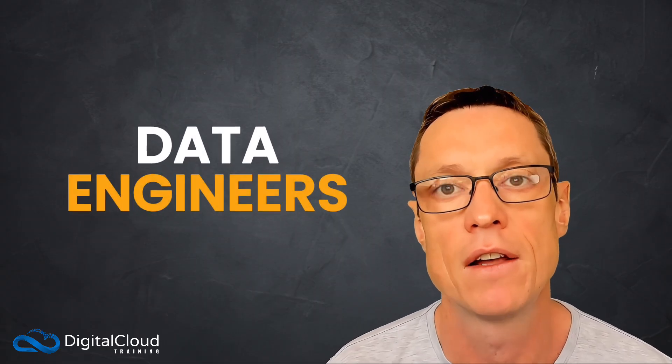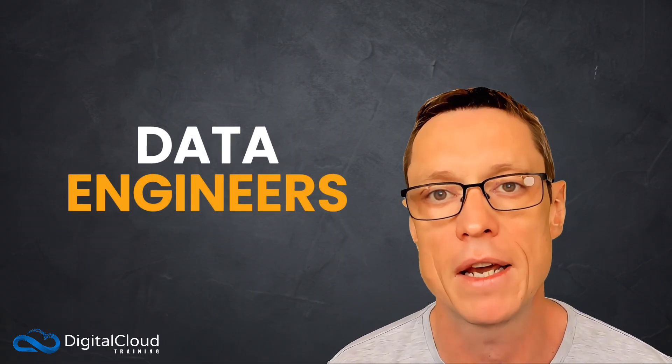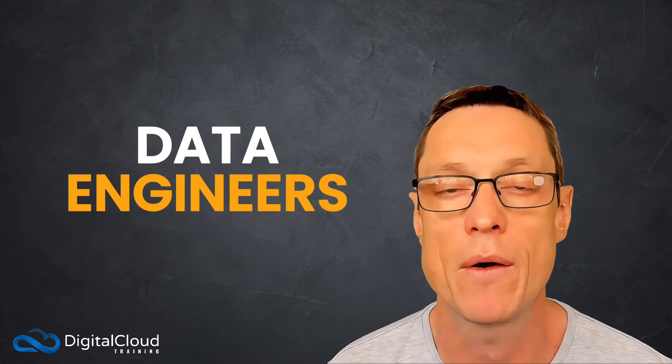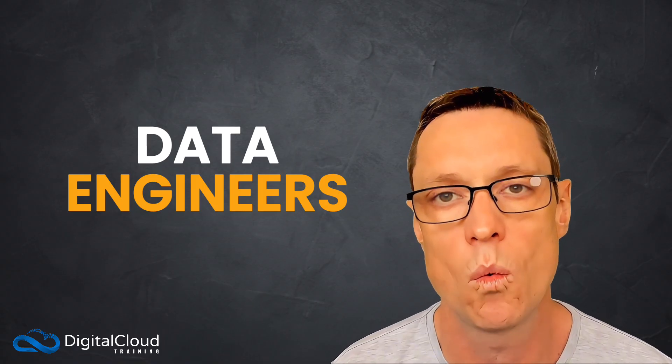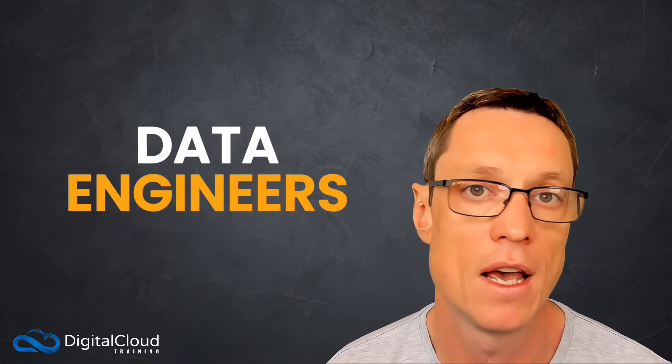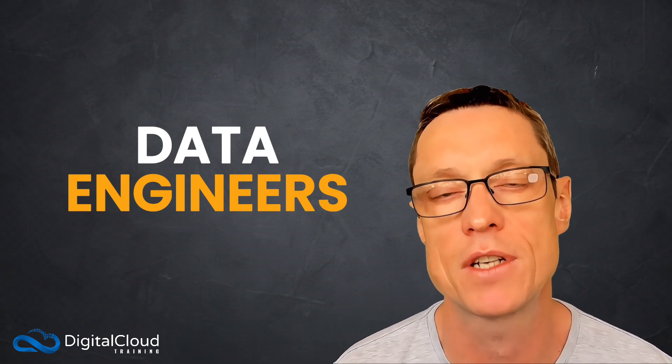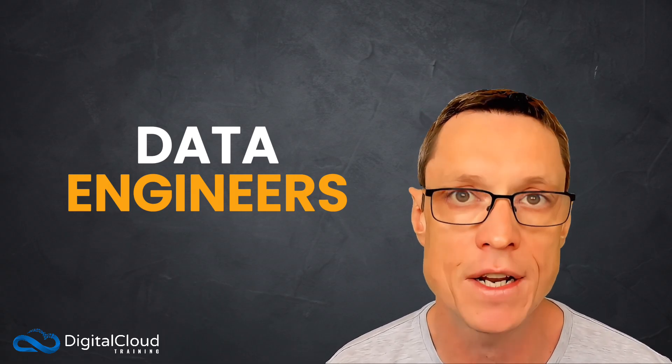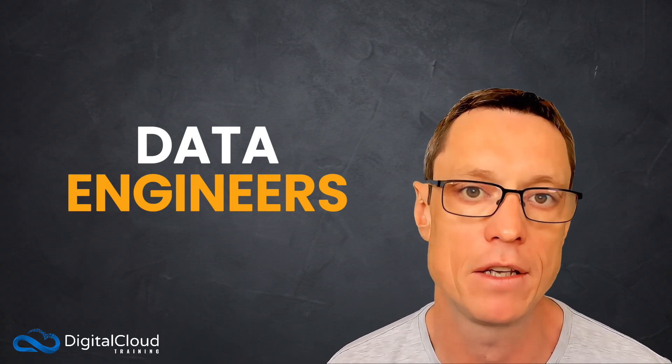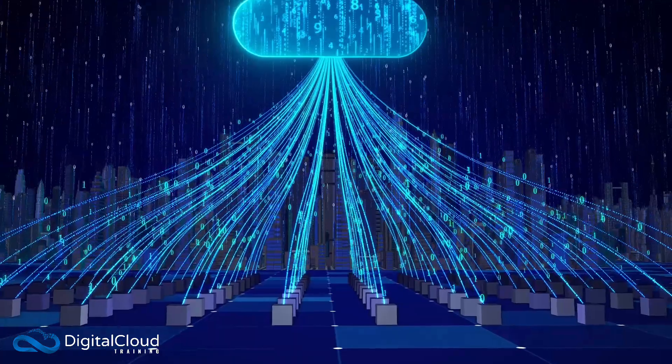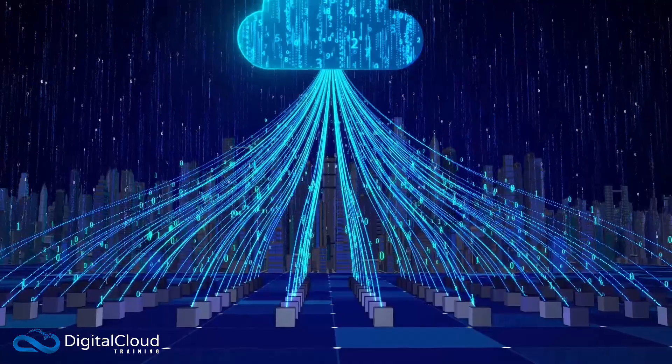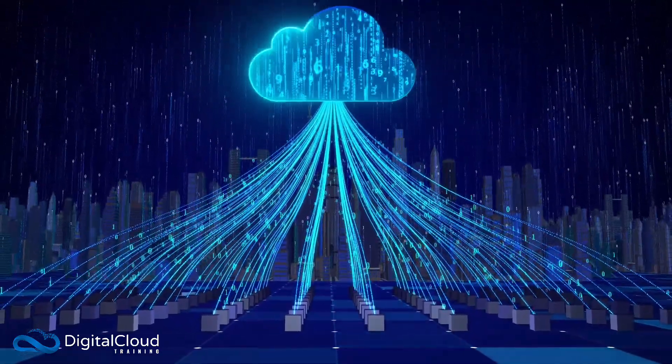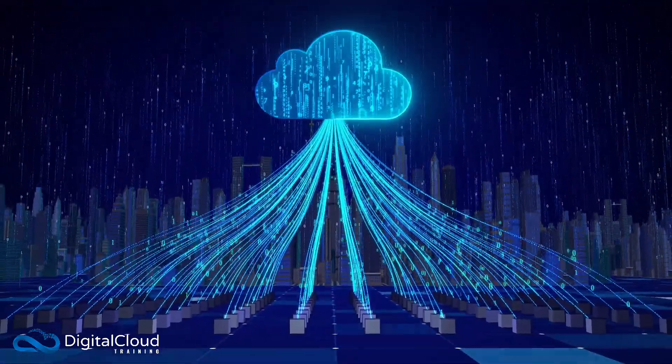Data engineers are experiencing one of the biggest career surges because AI cannot function without clean, well-structured, high-volume data pipelines. AI systems require continuous streams of up-to-date information, whether for training, fine-tuning, or powering rag-based solutions. And that means that data engineers must build pipelines that are capable of transporting and transforming large amounts of data with reliability and accuracy. They're responsible for data lakes, warehouses, streaming services, ETL workflows, and governance frameworks. With the explosion of AI and analytics, data engineering is one of the fastest growing cloud roles.